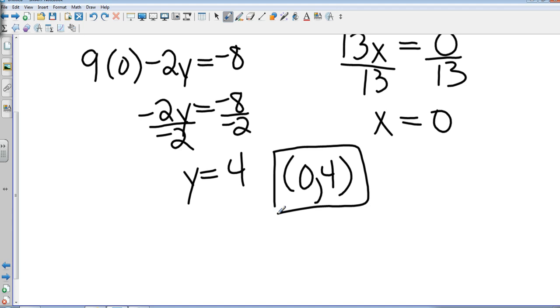All right, guys. A little bit lengthy, about 11 minutes, but I did combine two sections together. Hopefully that will speed up the process just a little bit. So there is sections 6-3 and 6-4: solving systems with elimination.